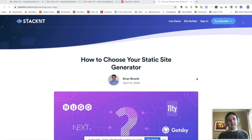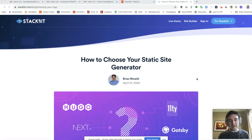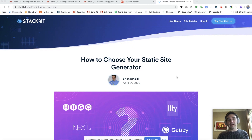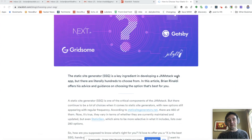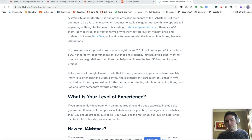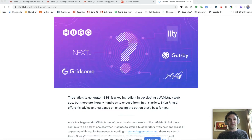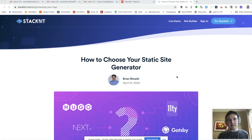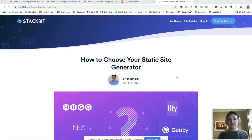That's it for me today. I hope this was helpful if you are in the market for a new static site generator or your first one. If you want to explore this topic further, I did write an article on the same topic that covers much of what I covered here but goes into more detail and has some useful links. You can find that at stackbit.com/blog. You can also reach out to me at RemoteSynth on Twitter or follow Stackbit at StackbitHQ on Twitter. Thanks again.